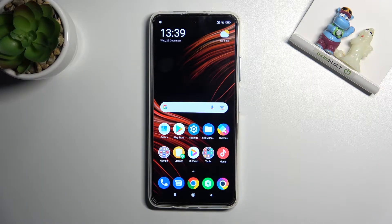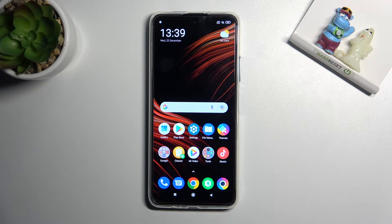Welcome. I've got the Xiaomi Poco M4 Pro 5G, and let me show you how to manage camera watermarks on this device.